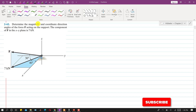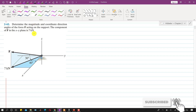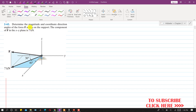Hello students, welcome to my channel Engineers Academy. Kindly subscribe if you haven't subscribed yet. Now I am going to solve this problem. In this problem we are required to determine the magnitude and coordinate direction angles — the angles of this given force with the positive x, y, and z axes.